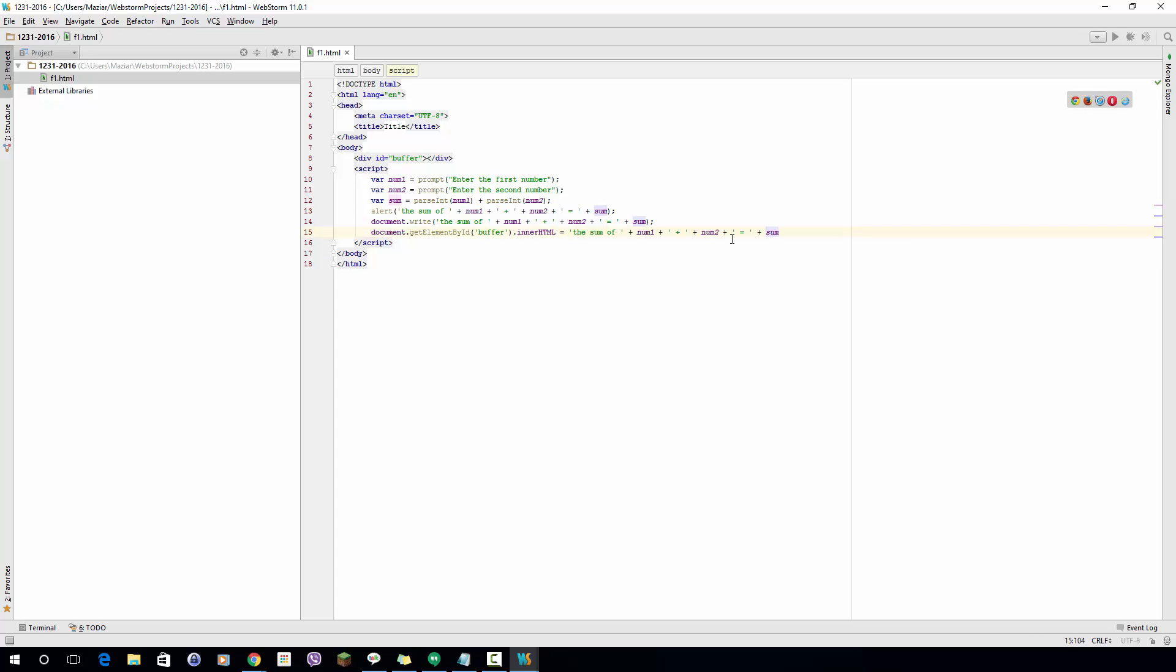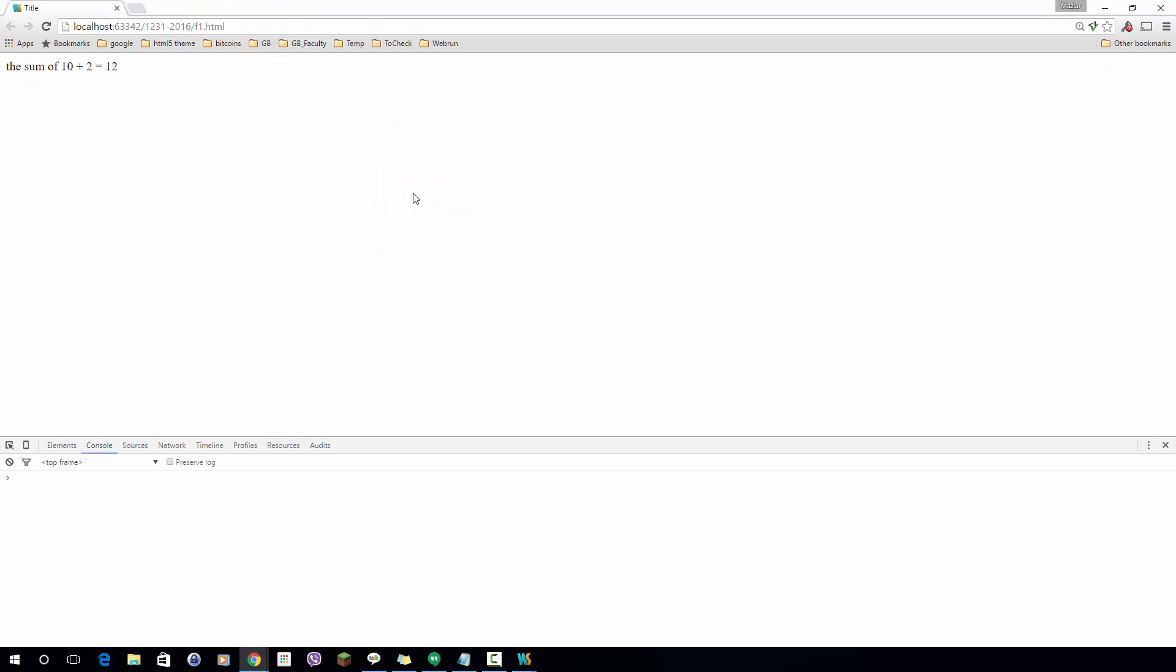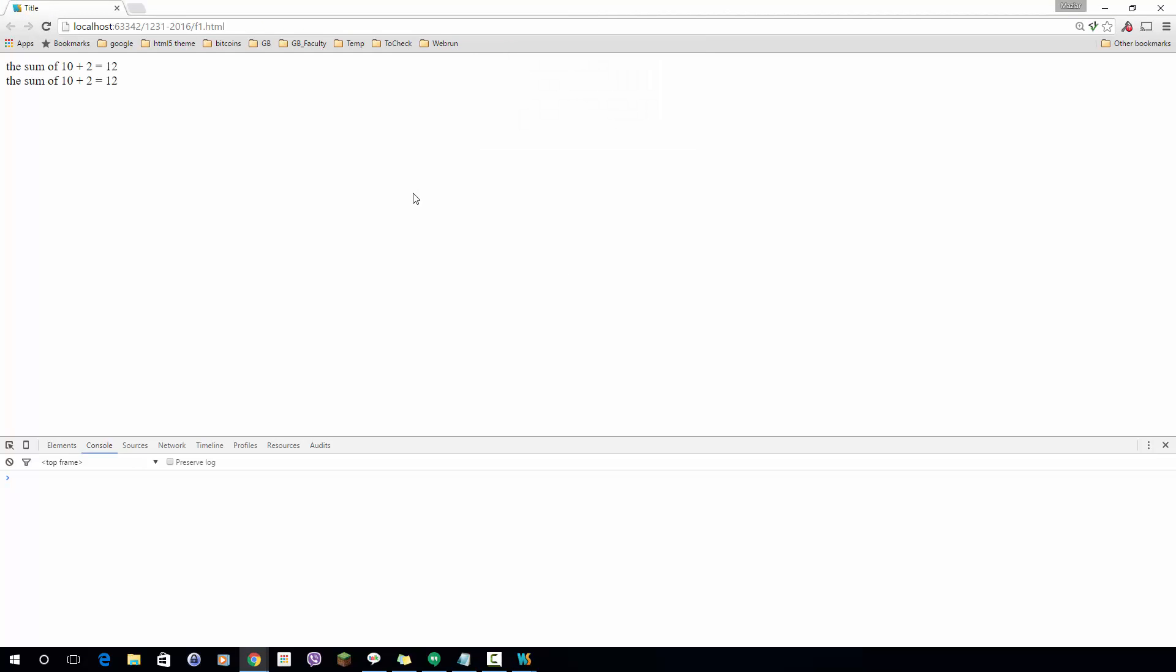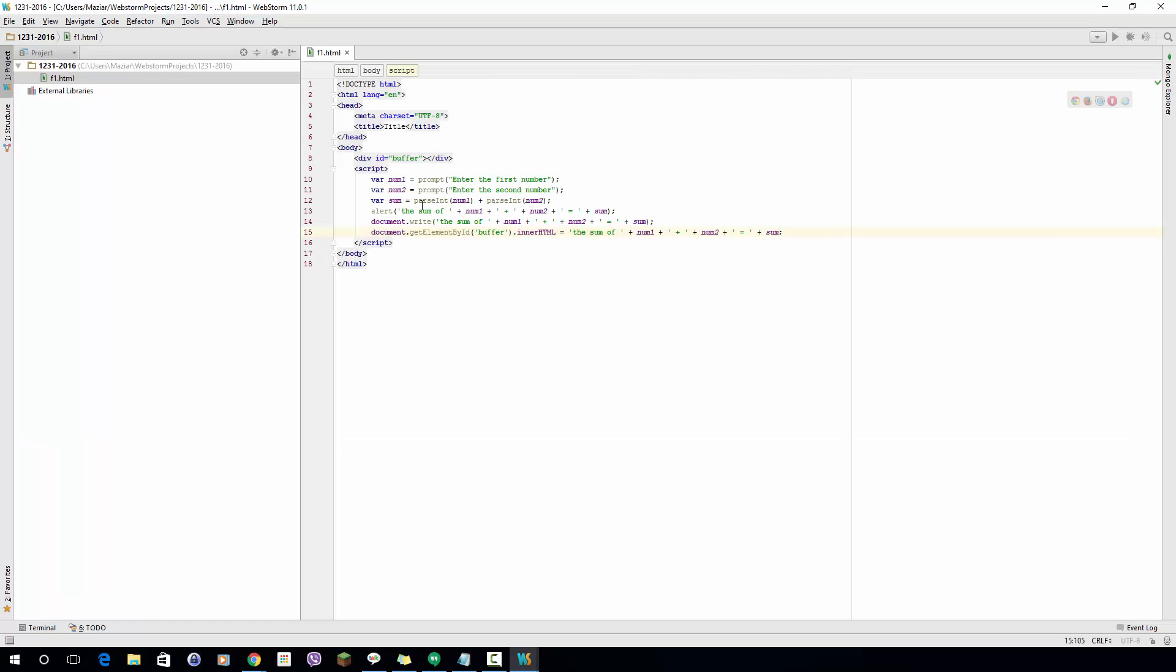Now if I go back and refresh my browser I should get the result. I enter 10 and 2. It's the first one alert, and as you can see the very first part is the document.getElementById and the last one was document.write.